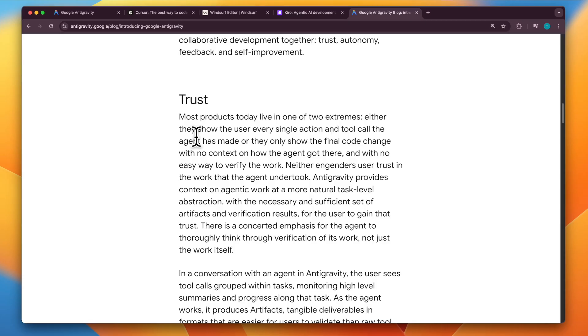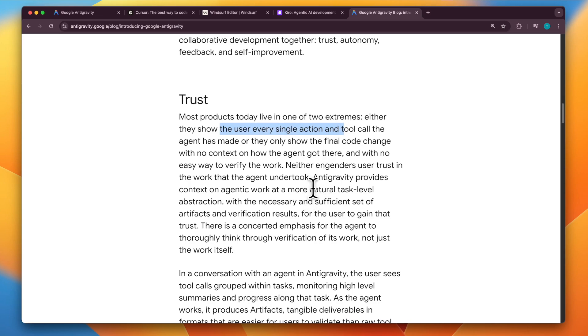Right now, the IDEs we have either show you the final code change or they show you each and every single action. But with anti-gravity, the agent will try to build trust by showing you artifacts and verification results.